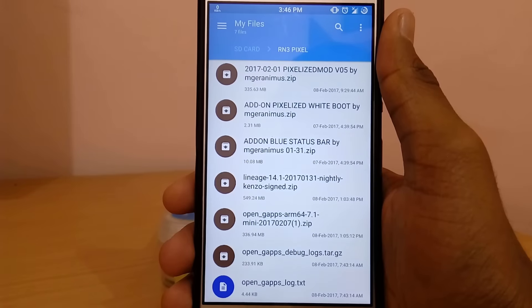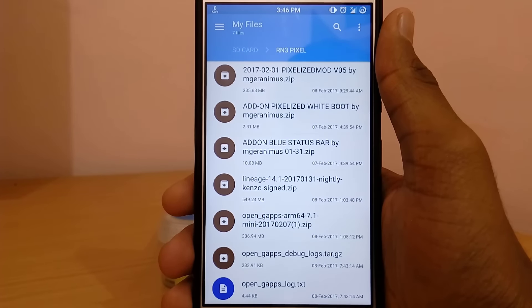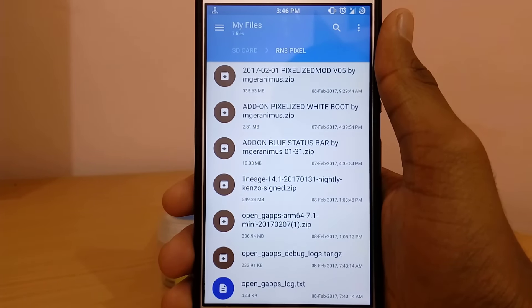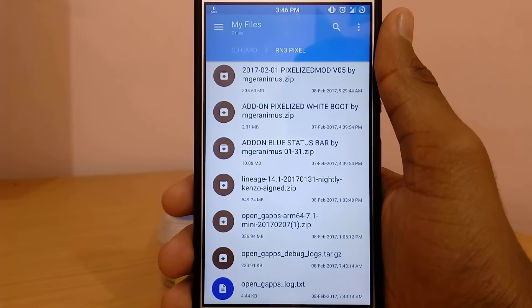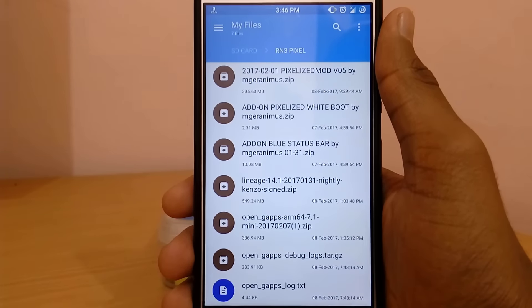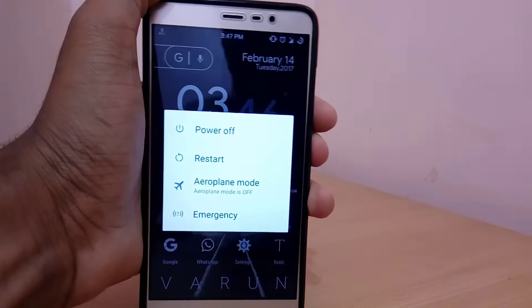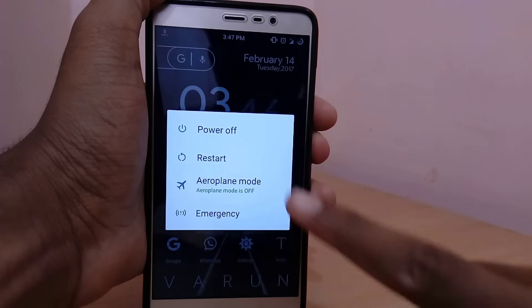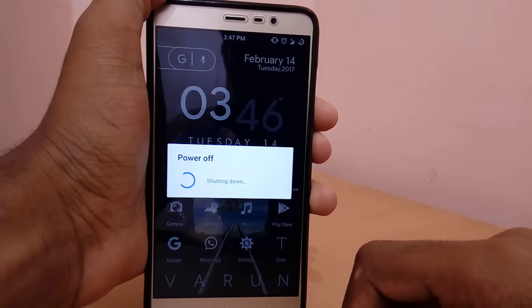You need to have an unlocked bootloader on your device and a custom recovery installed. If you don't know how to unlock the bootloader of your Redmi Note 3 and install a custom recovery, then just tap on the button and you can get to the video.